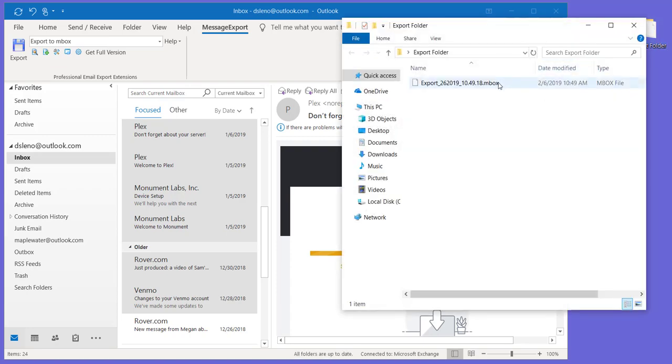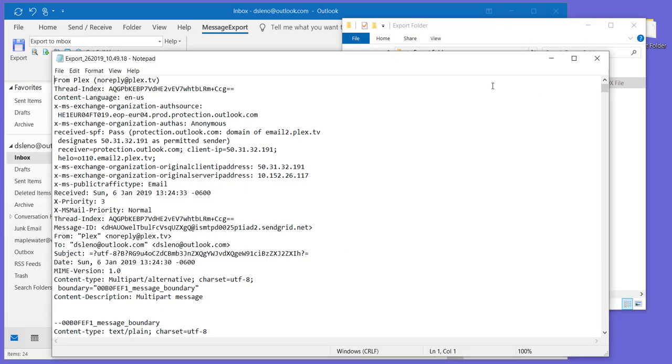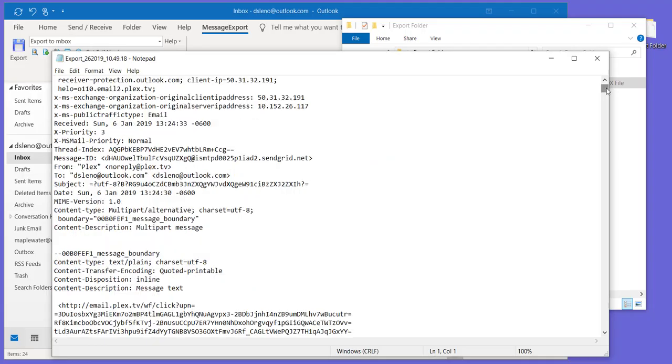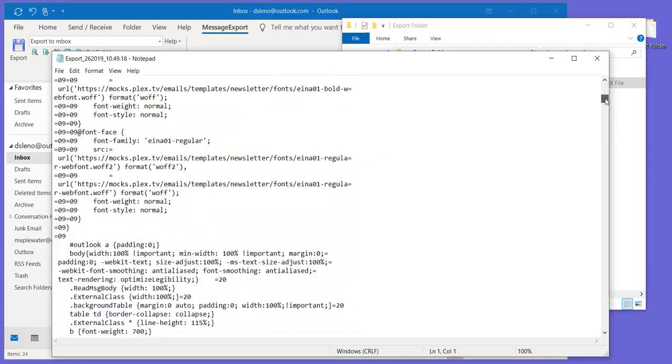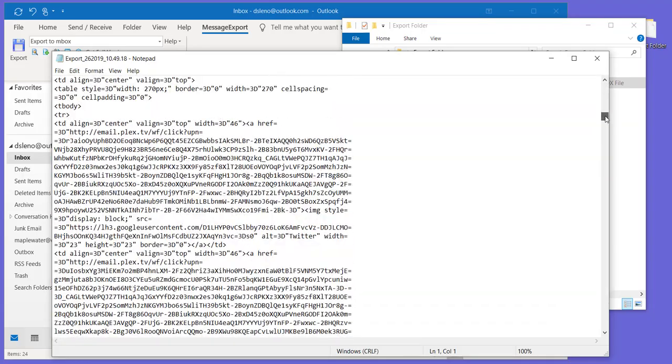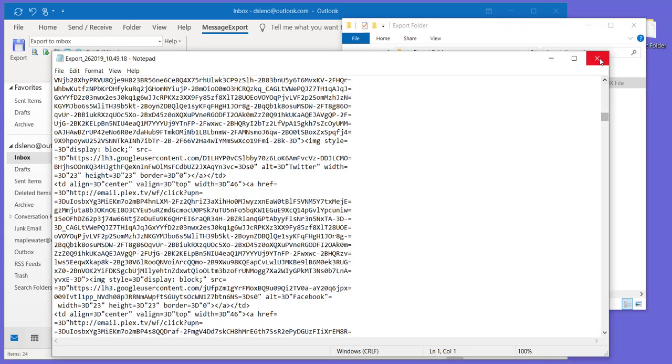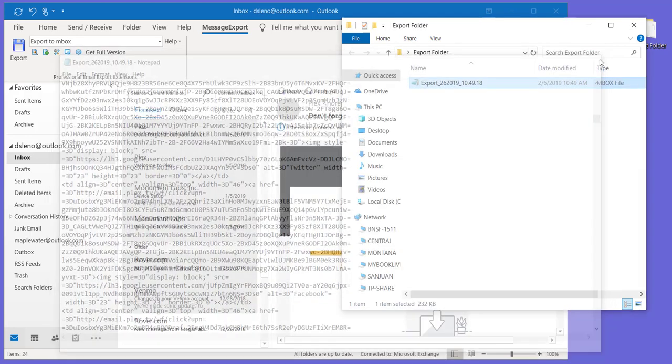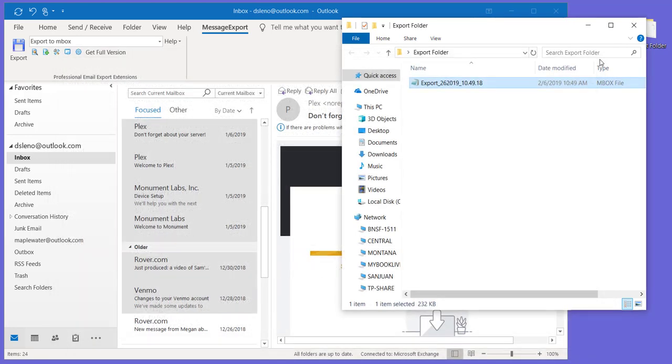And there is our MBOX file. Set it to Notepad so we can just kind of open it up and scroll through. But email attachments, everything that is required to export the emails to MBOX has been saved in that file.